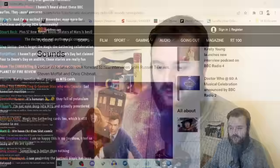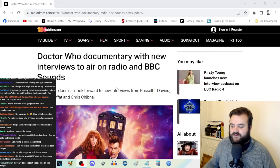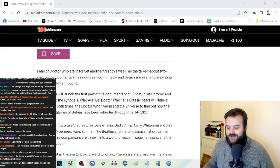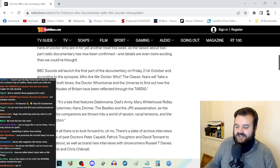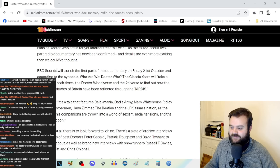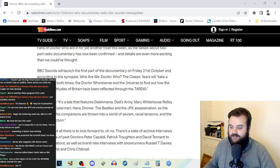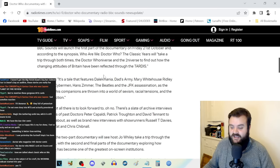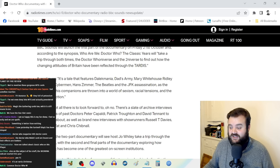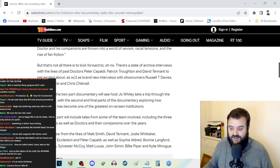Doctor Who documentary with new interviews to air on radio and BBC Sounds. Doctor Who fans can look forward to new interviews from Russell T. Davies, Steven Moffat, and Chris Chibnall. BBC Sounds will launch the first part of the documentary on Friday the 21st of October. 'Who Are We? Doctor Who: The Classic Years' will take a trip through both the Doctor Who universe and the second universe to find out how changing attitudes of Britain have been reflected through the TARDIS.